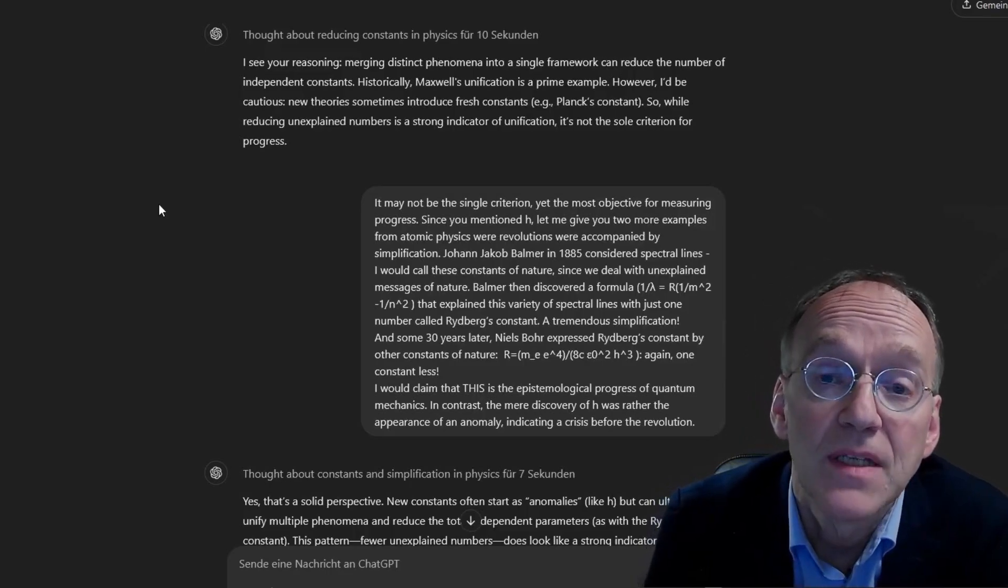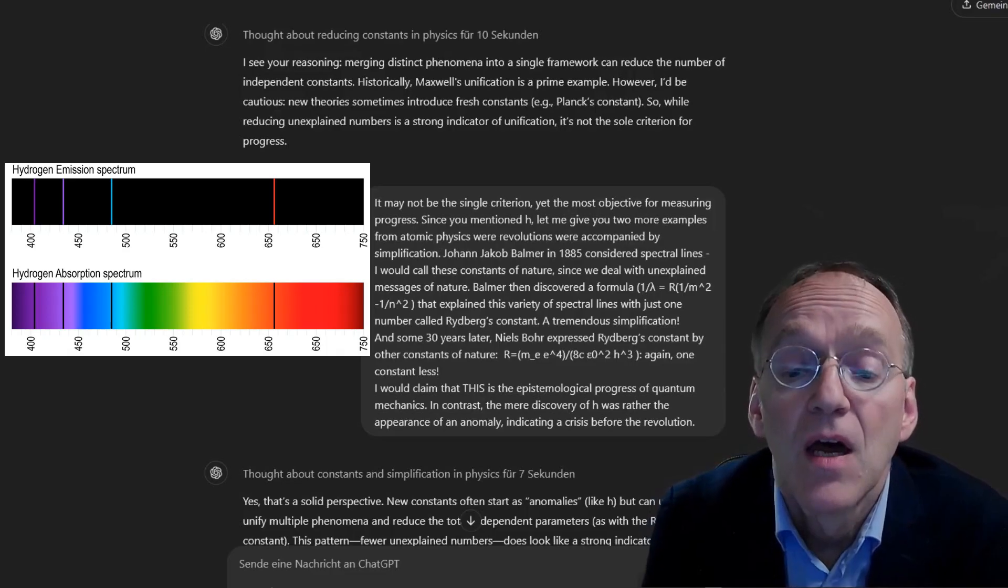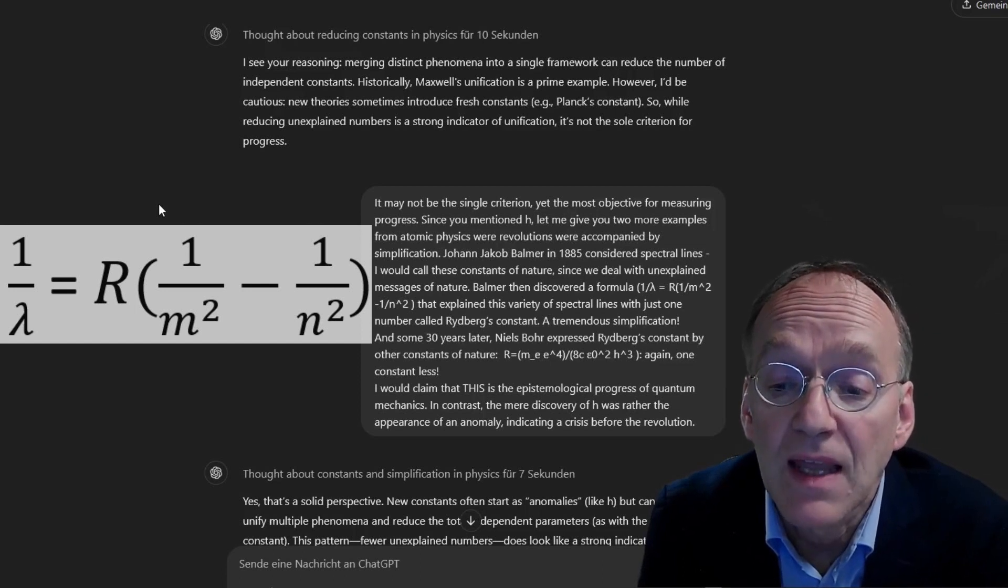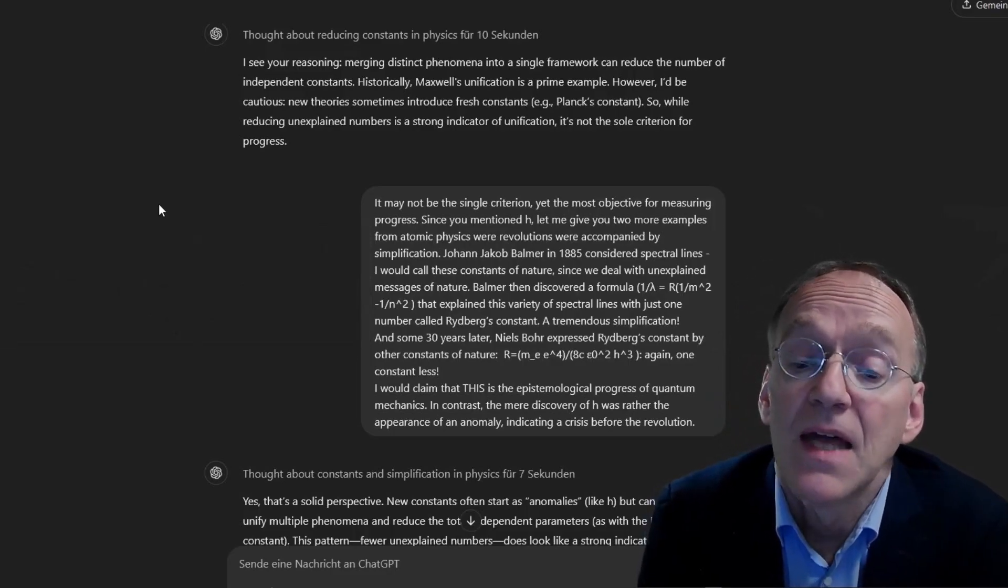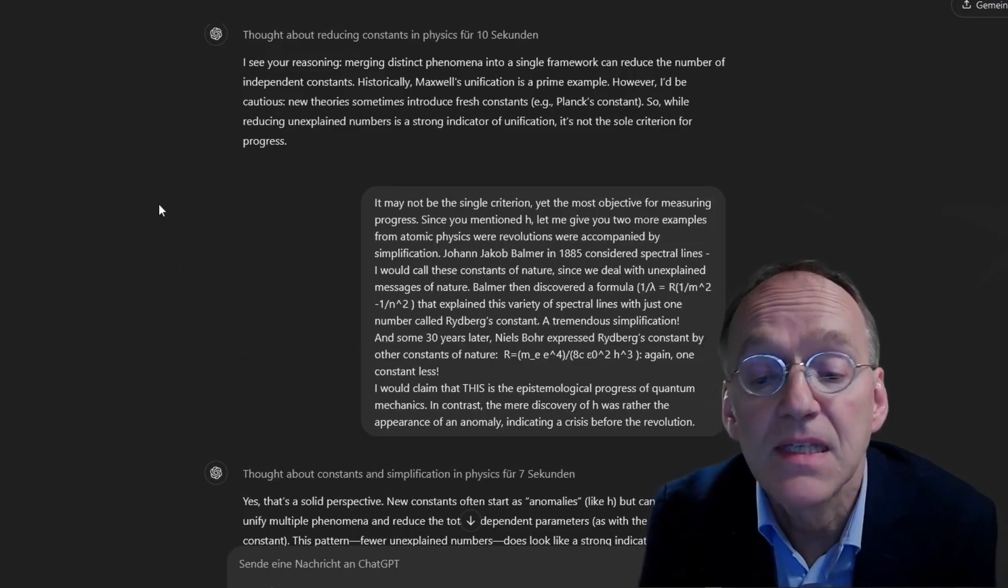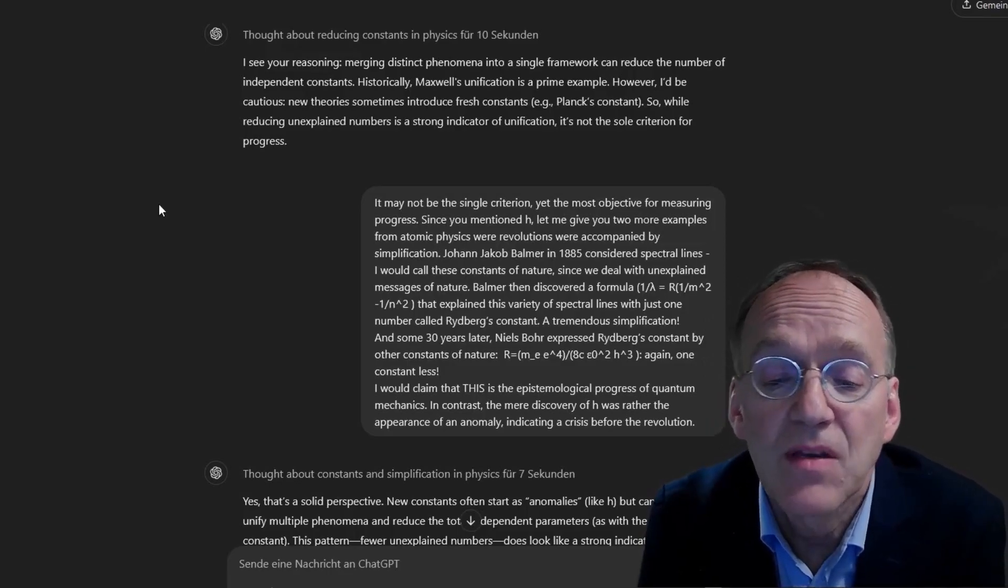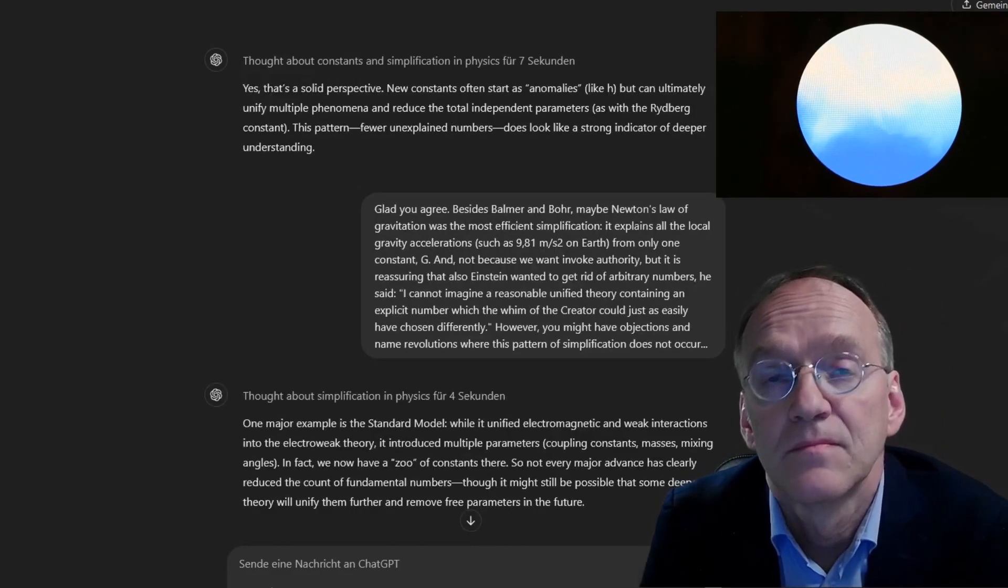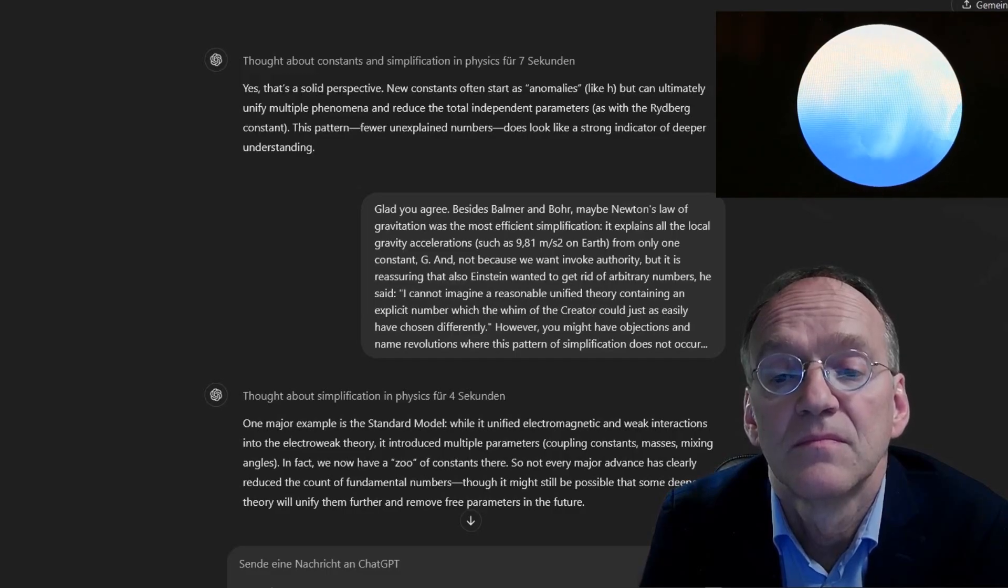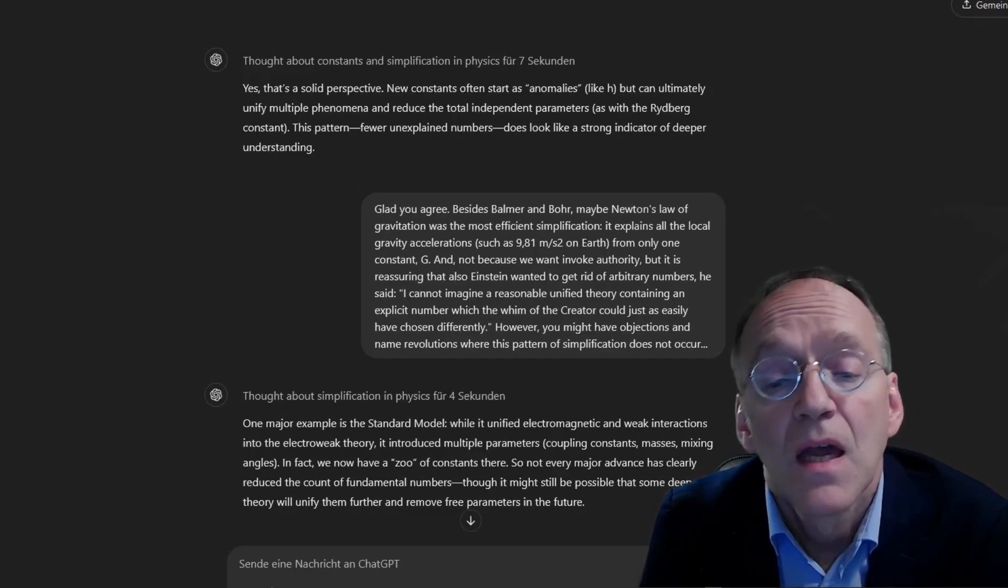The less unexplained numbers, the closer we are to that theory of everything. Maybe you need some more examples to be convinced? I see your reasoning. Merging distinct phenomena into a single framework can reduce the number of independent constants. Historically, Maxwell's unification is a prime example. However, I'd be cautious. New theories sometimes introduce fresh constants, e.g. Planck's constant. So, while reducing unexplained numbers is a strong indicator of unification, it's not the sole criterion for progress.